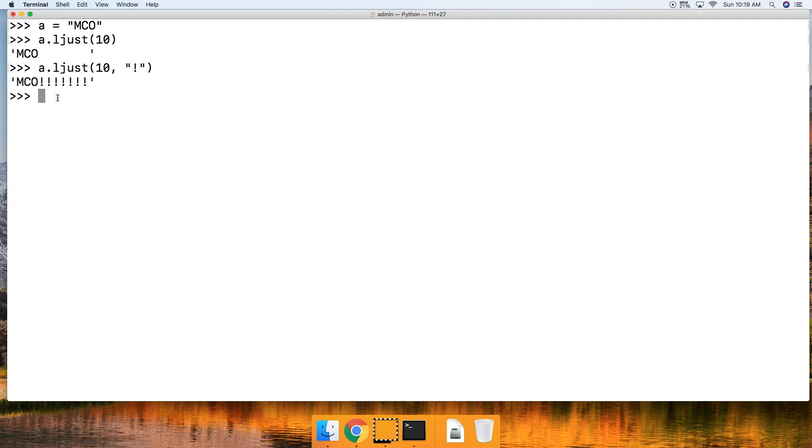Let's go ahead and take a look at an example when the original string is longer than the argument of index positions that you pass with the ljust string method. So let's take a look at this.